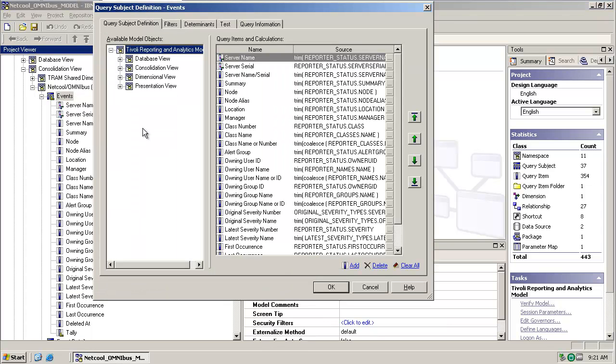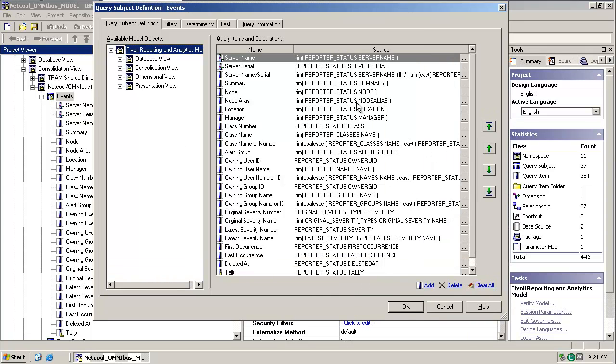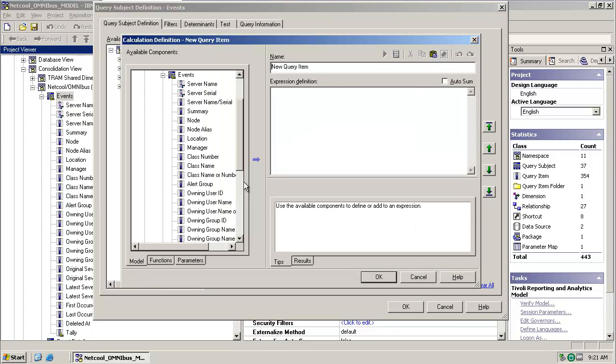But if we edit the definition, we can see how each of these query items is selected, the majority of which are coming directly from our reporter status database. So now we add in a new query item, which we'll call alert key.